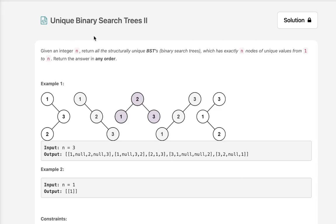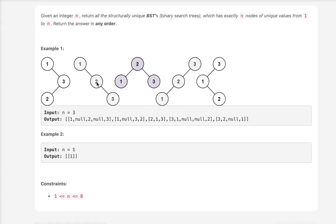Welcome to September's LeetCode Challenge. Today's problem is Unique Binary Search Trees II. Given an integer n, return all the structurally unique binary search trees which have exactly n nodes of unique values from 1 to n. Return the answer in any order.